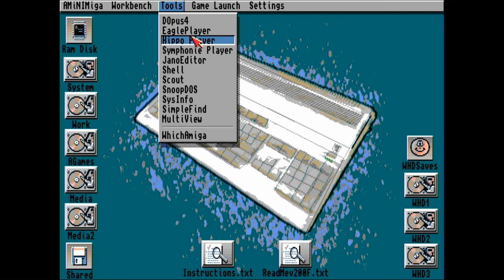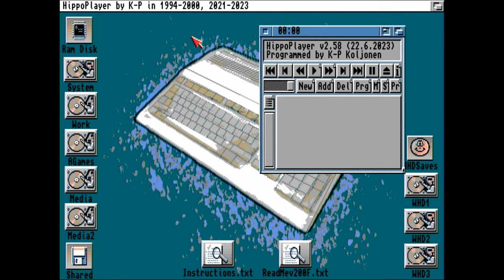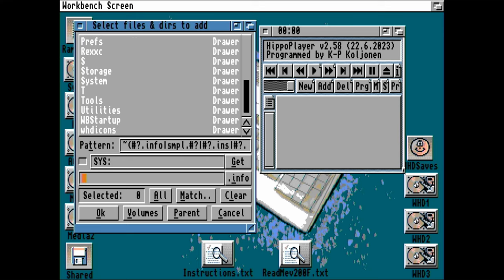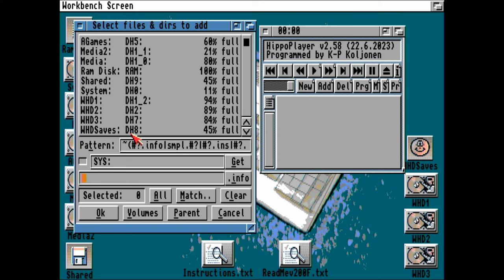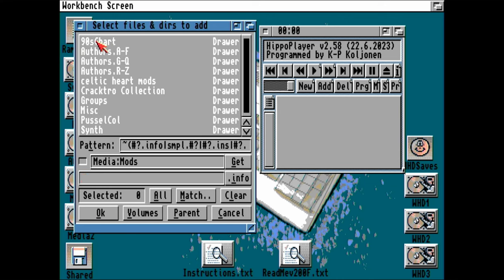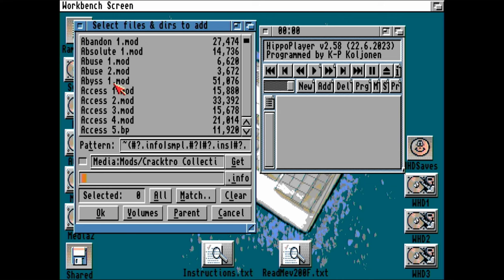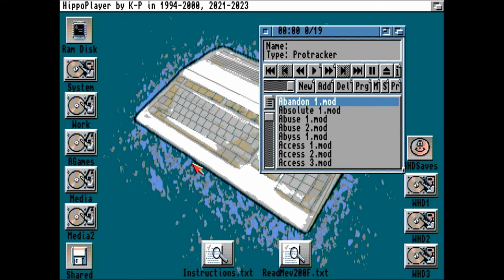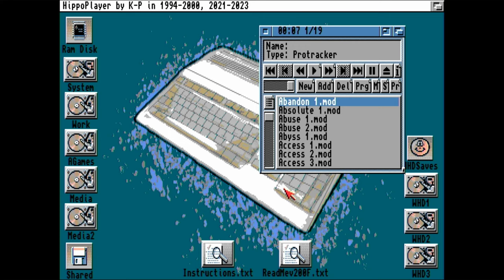You could also try a Hippoplayer. This one also plays mods. We just press the play button, and then find them. All right, I'm just going to put all these in a playlist. All, then okay. Let's try another.